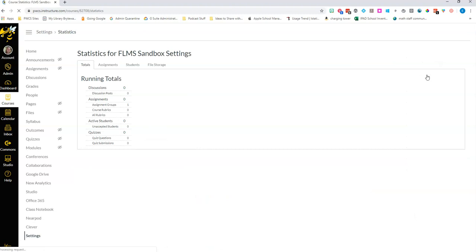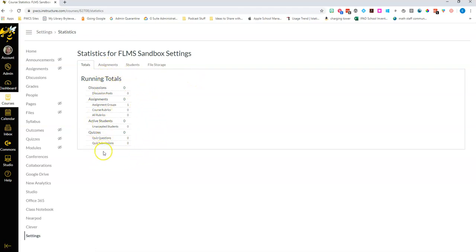This is an empty course that we're looking at right now so you're gonna see that I don't have anything, but if you want to see a quick overview of everything that you've got going on in your class this year, this is a great place to look at what you've done and what your students have done.